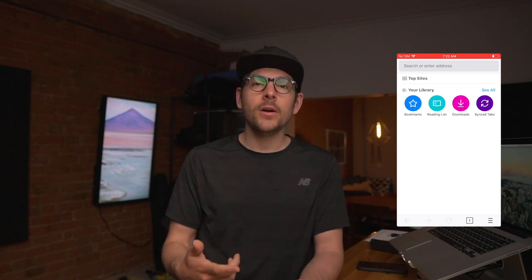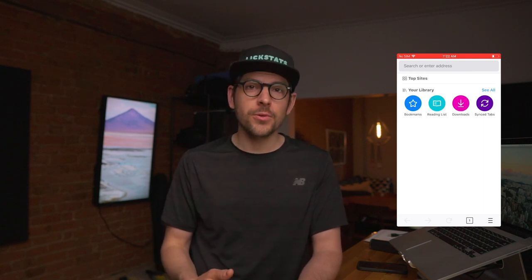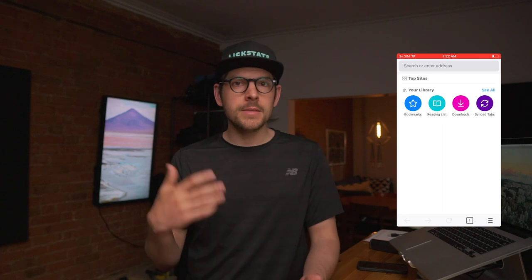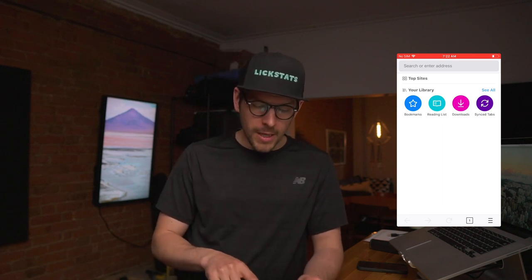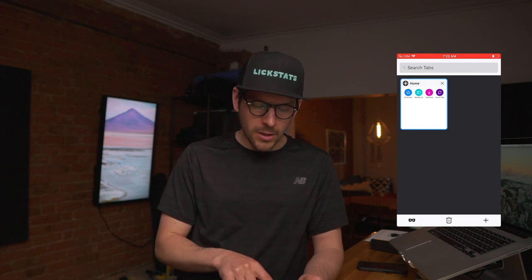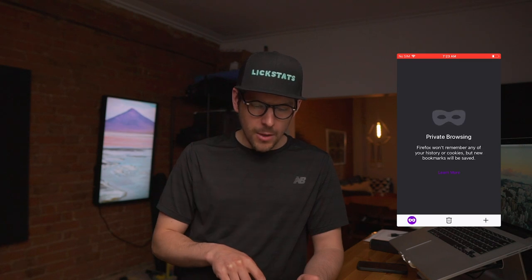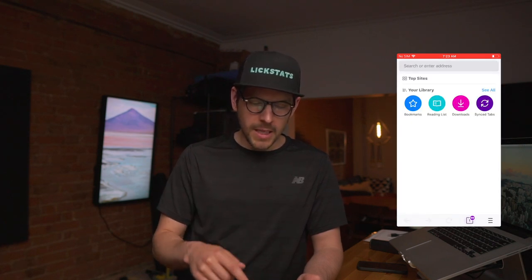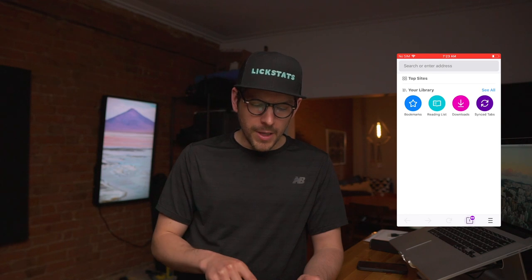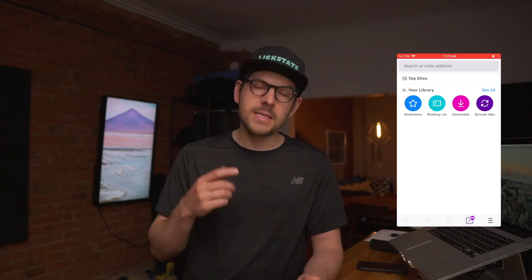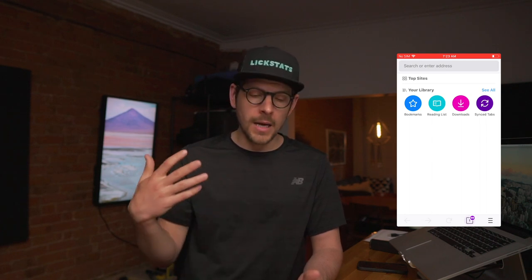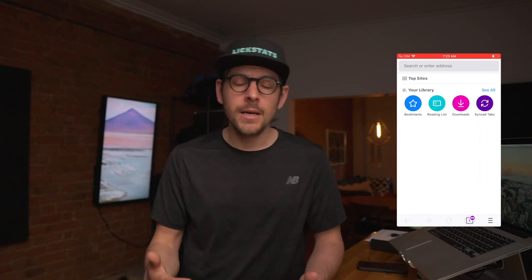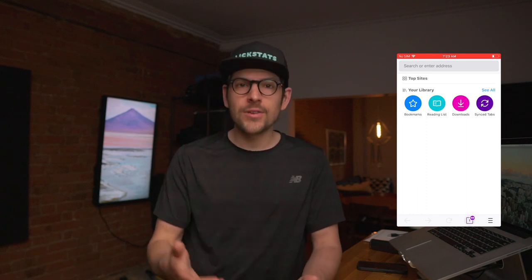One last thing: if you browse normally, Firefox will remember all your history, and that's not good. What we want to do is click on the tab button and then click on the mask icon, which switches us to private mode. Click plus, and now we're in private mode. Anything you do in private mode is ephemeral, and that's the way it should be on iOS given how limited the browser environment is.